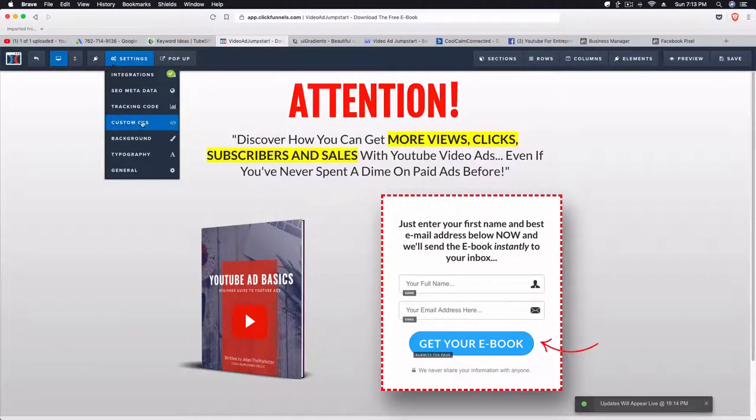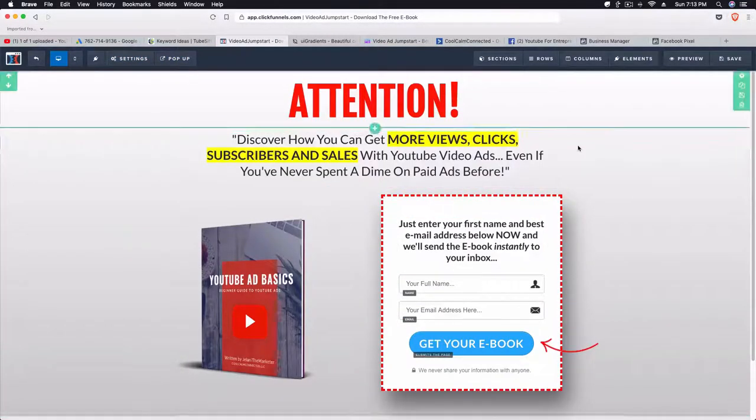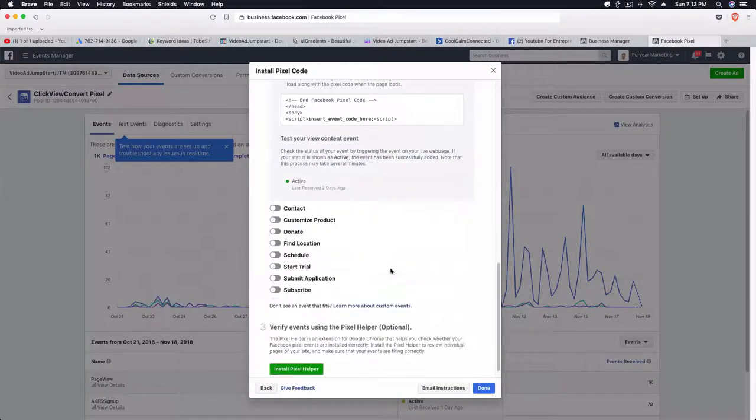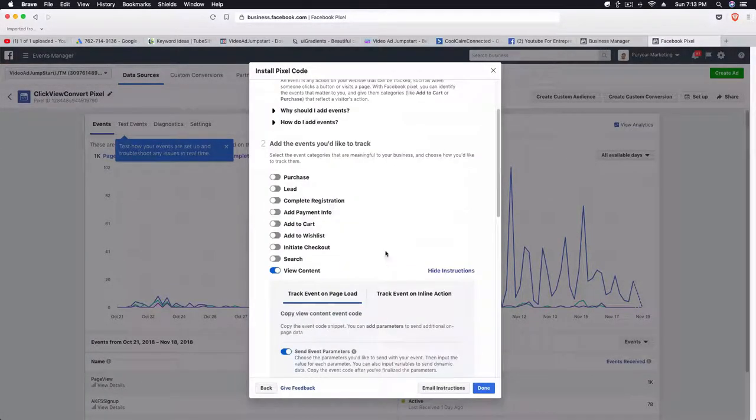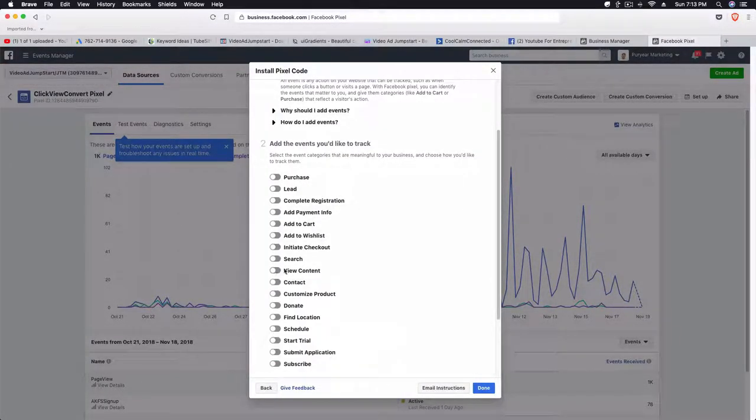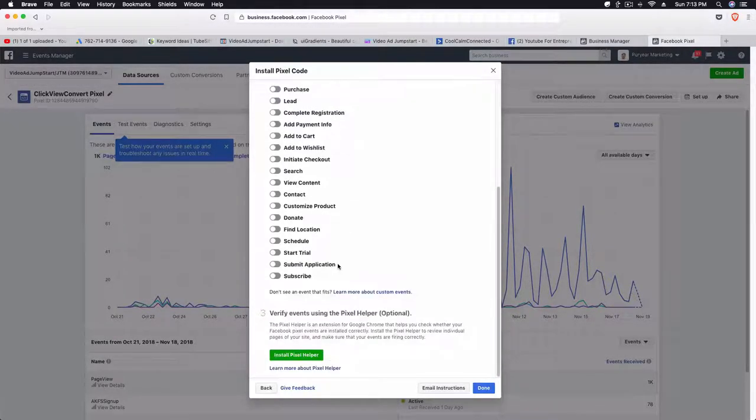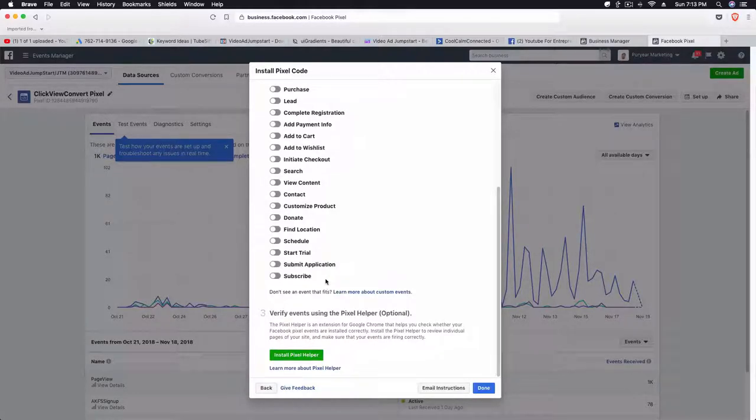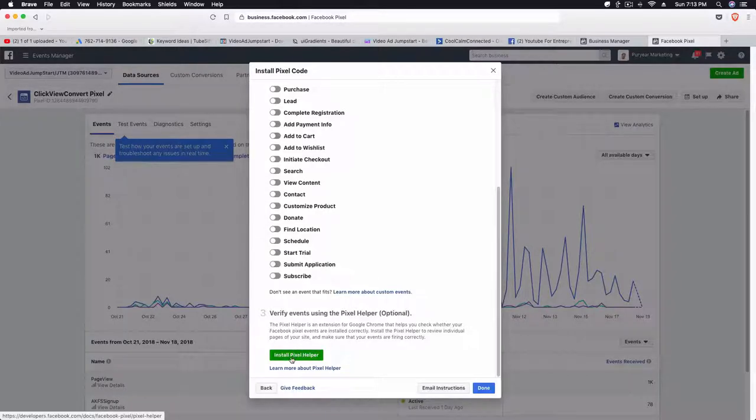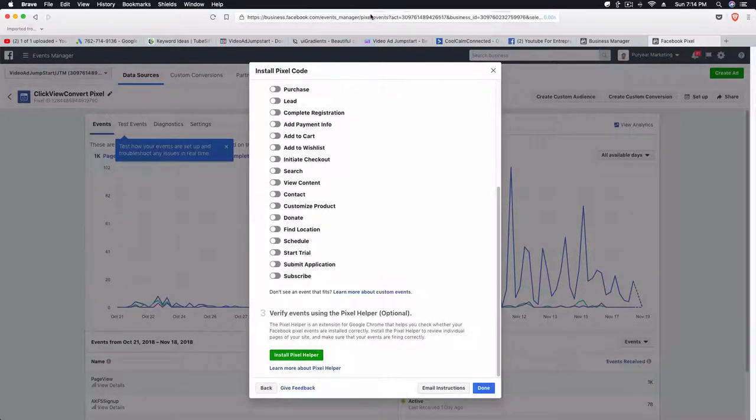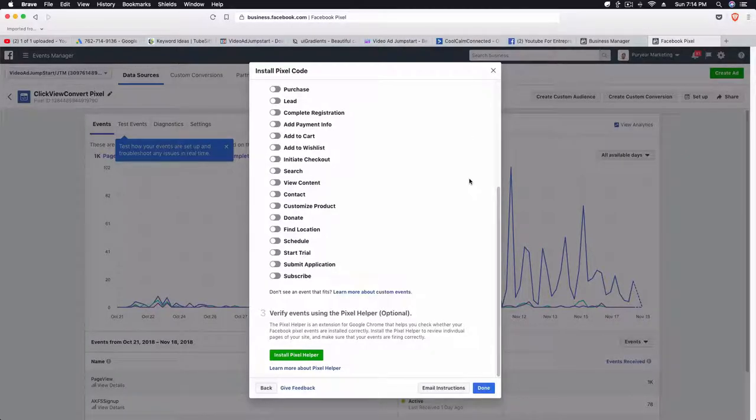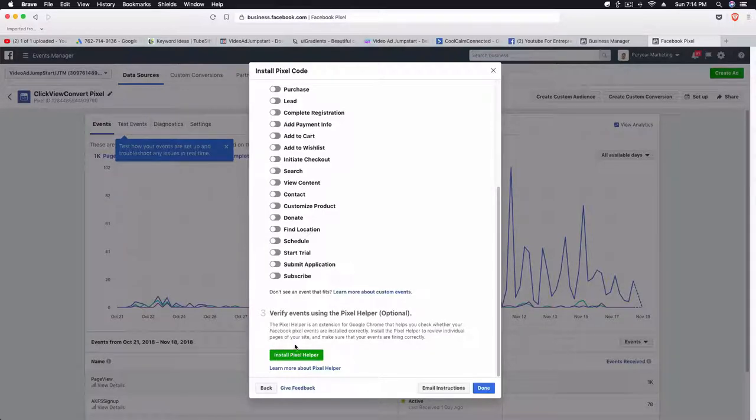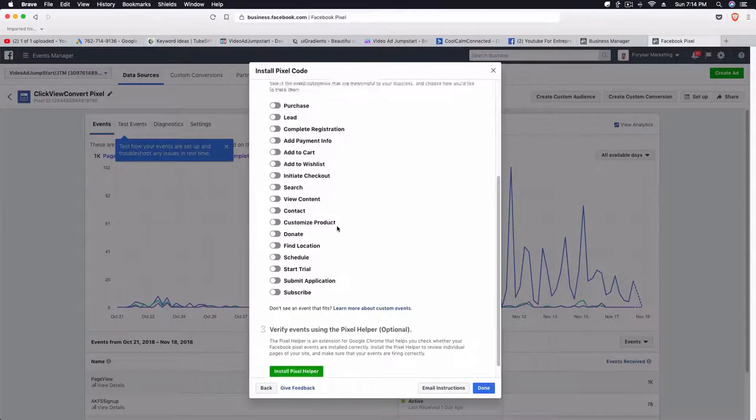Then we can make different lookalike audiences based on the view contents or we can set up different custom audiences based on what people have done on that particular page. They do have a pixel helper which is a Chrome tool that you could definitely install. My browser is Brave and I do have this on my Chrome browser, but typically I'm in Brave because the CPU is lower. But that's a different story.